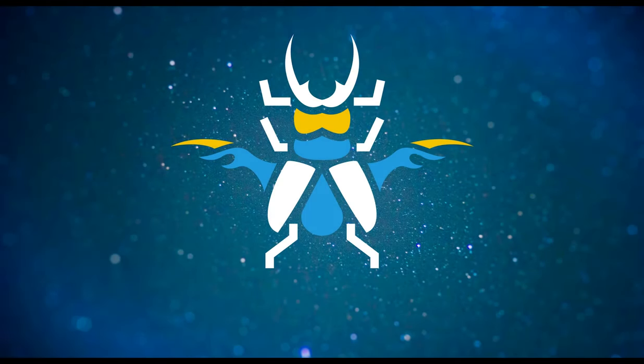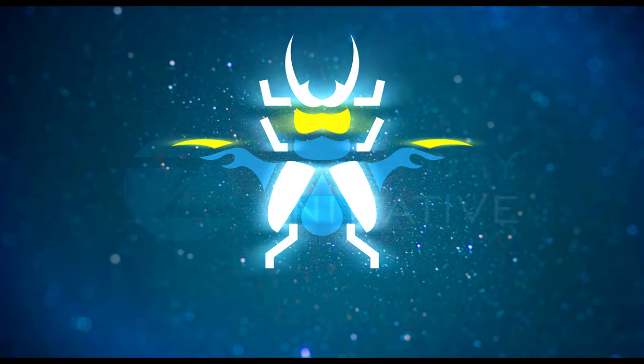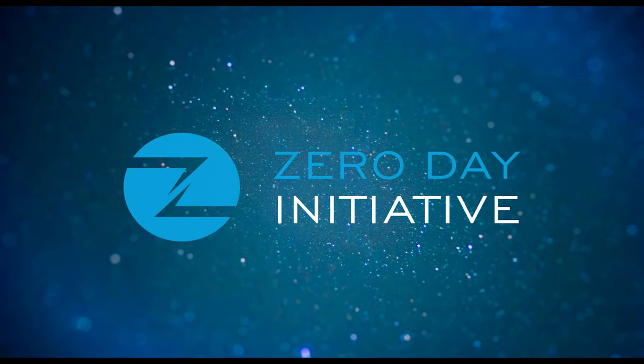Welcome to a ZDI exploit demonstration overview. This video covers a remote code execution vulnerability in the Oracle Business Intelligence Virtual Appliance.